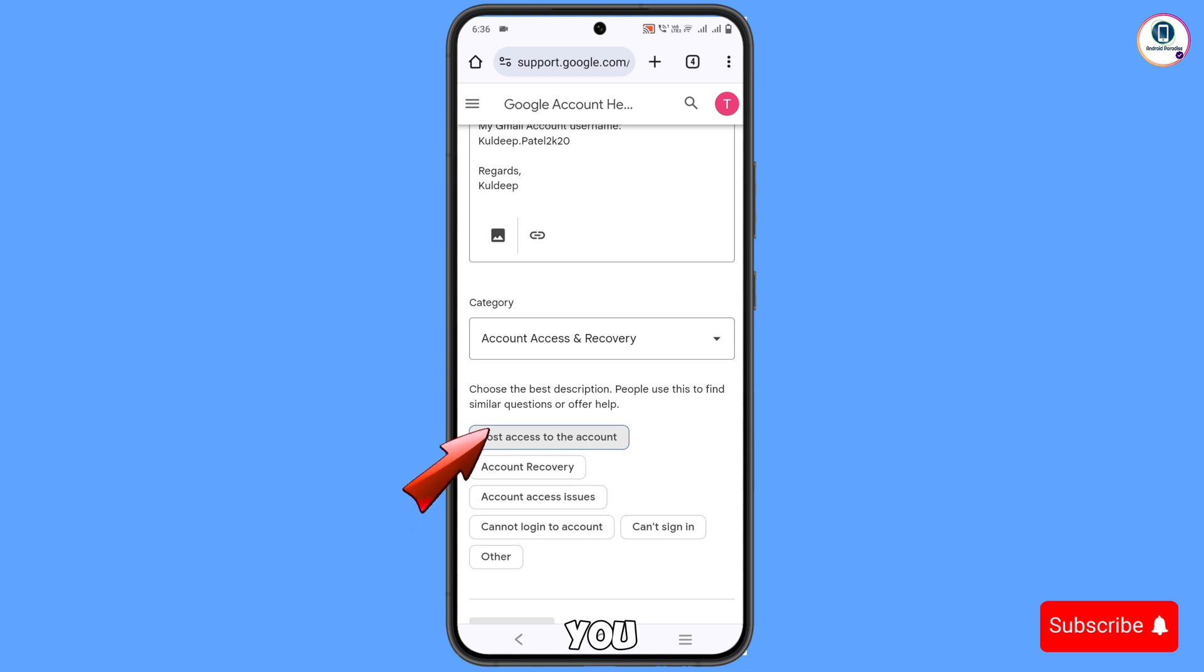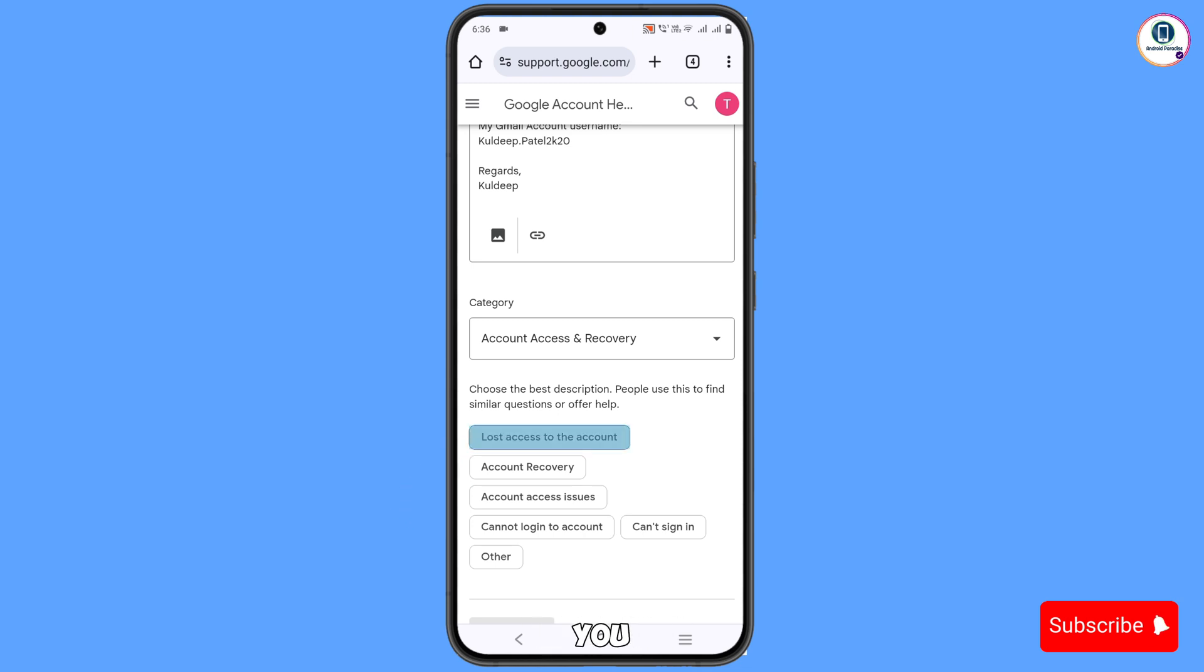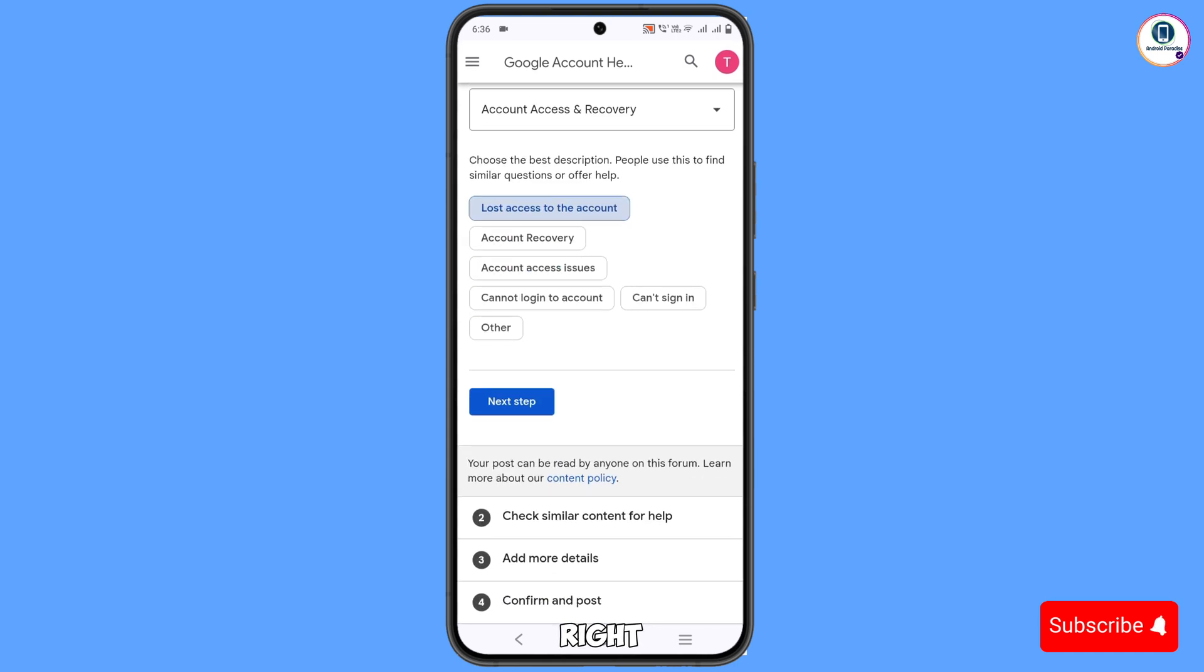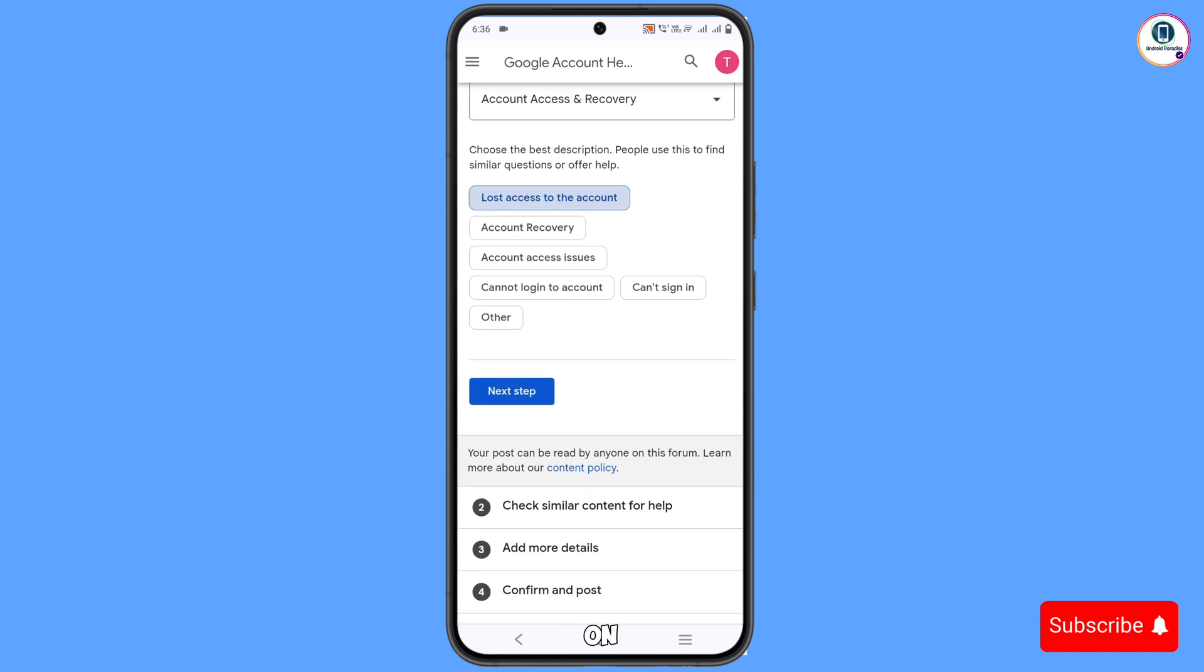Here you will see the first option 'Lost Access to the account'. You have to select this one. Tap on Next.